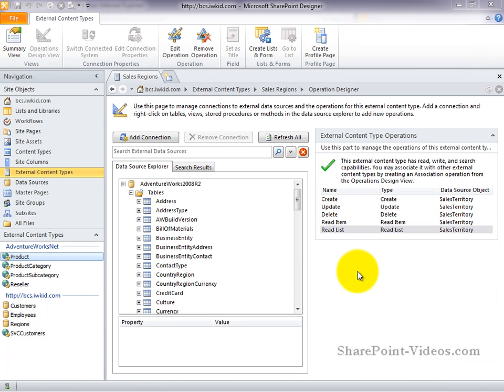As you can see, a lot of work goes into creating these external content types. And if you wanted to use a similar external content type on another system, you wouldn't want to go through and create it all by hand. As we saw earlier, SharePoint Designer gives you the ability to export your BDC model, which could then be imported into another system.